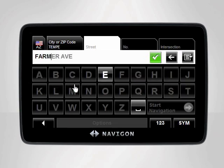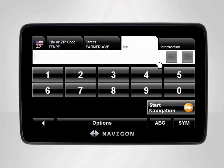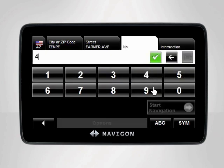Tap the green check mark when the street name is displayed correctly in the highlighted field. Last but not least, enter the house number, then tap the green check mark.